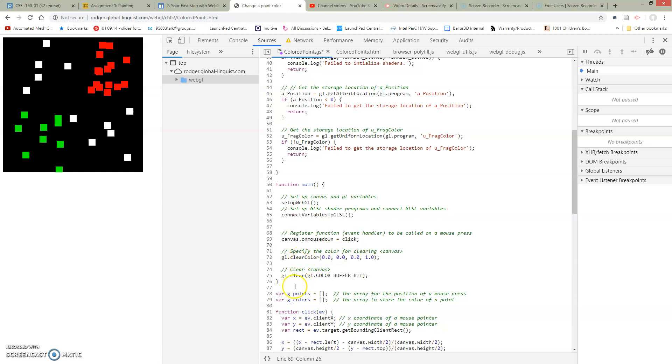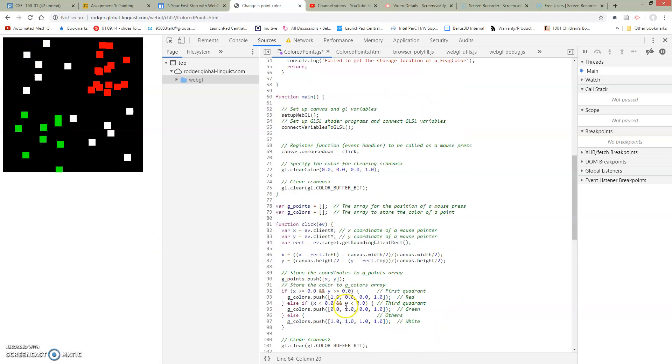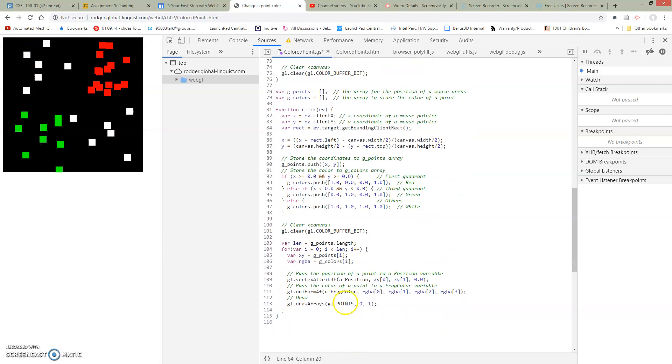And then we clear the screen and then our main exits and it just sits here and waits for us to click so that we call this click command. So now we're ready to take a look at what's going on inside this click command.